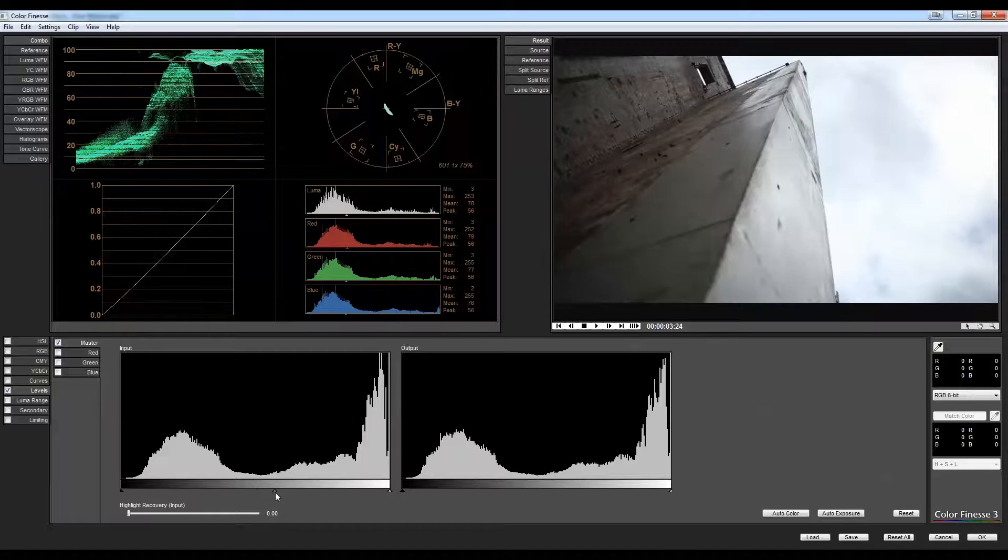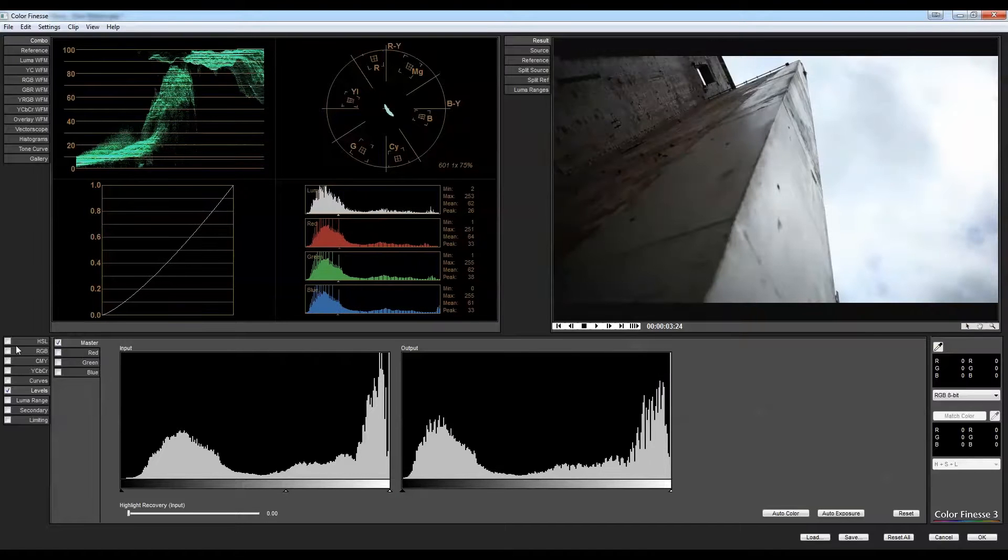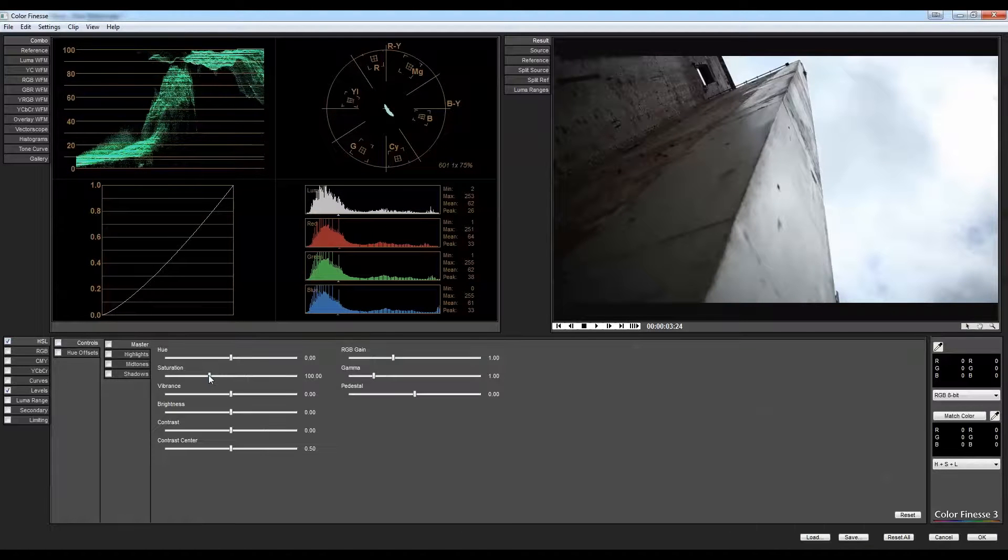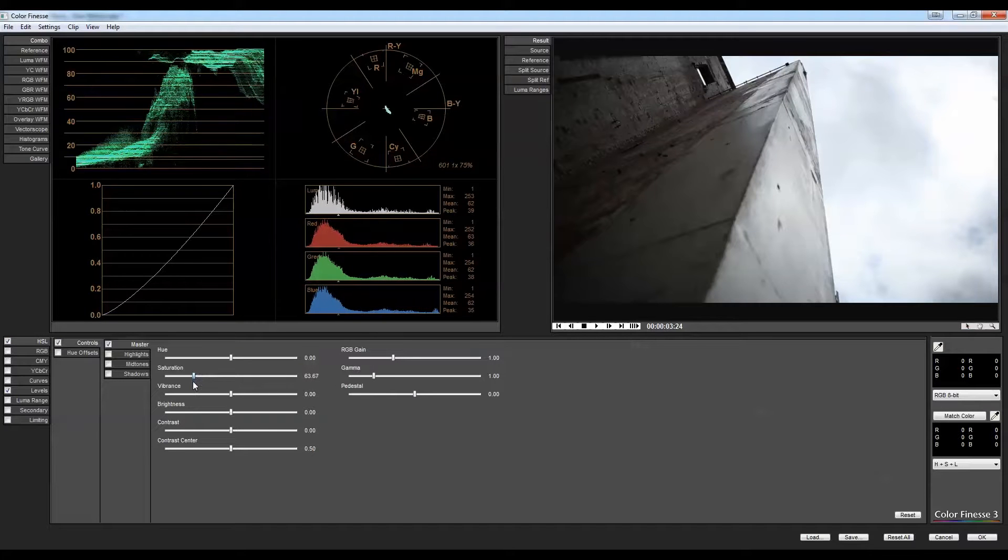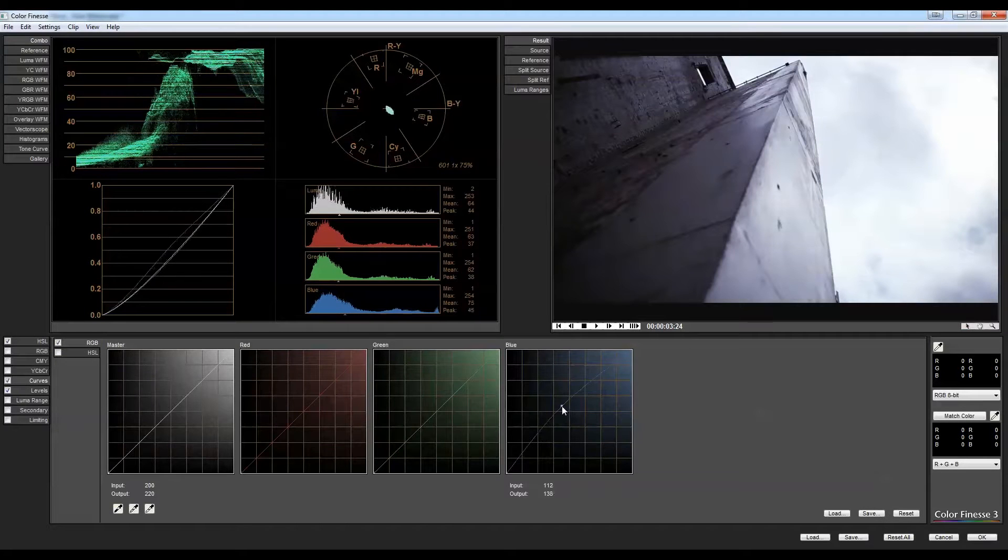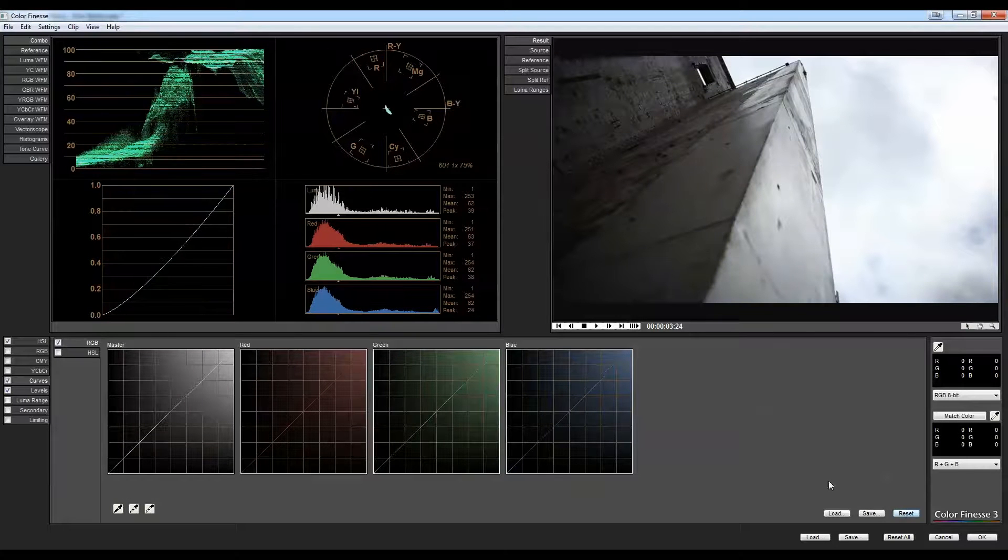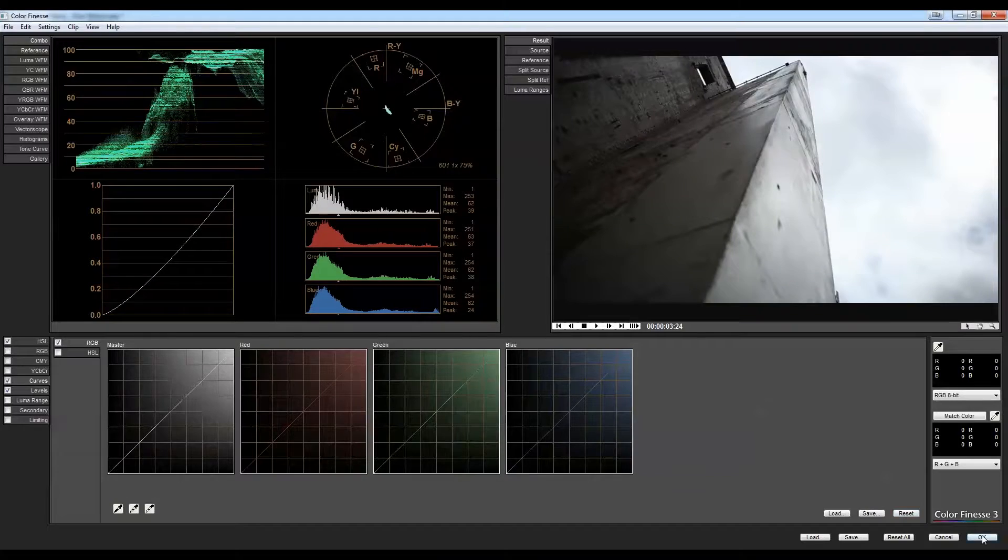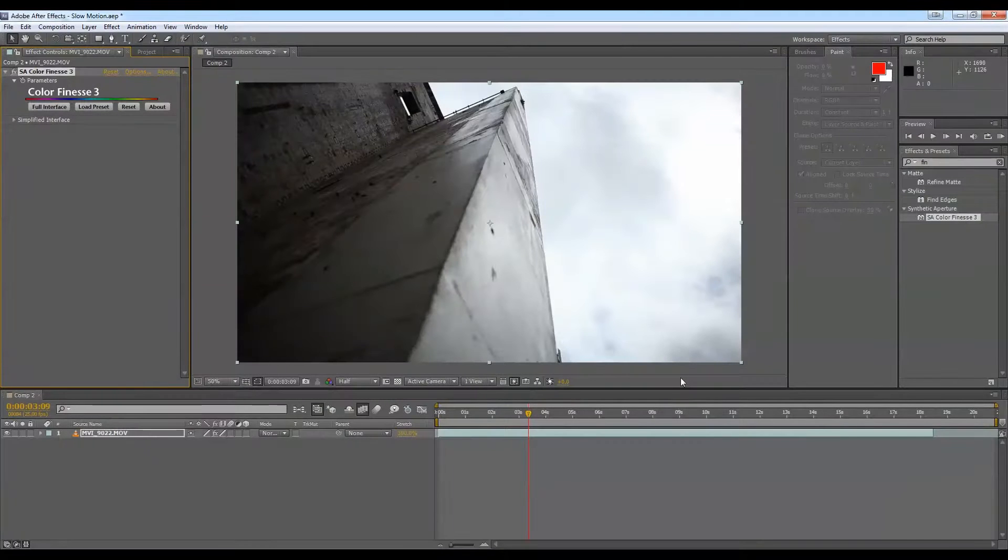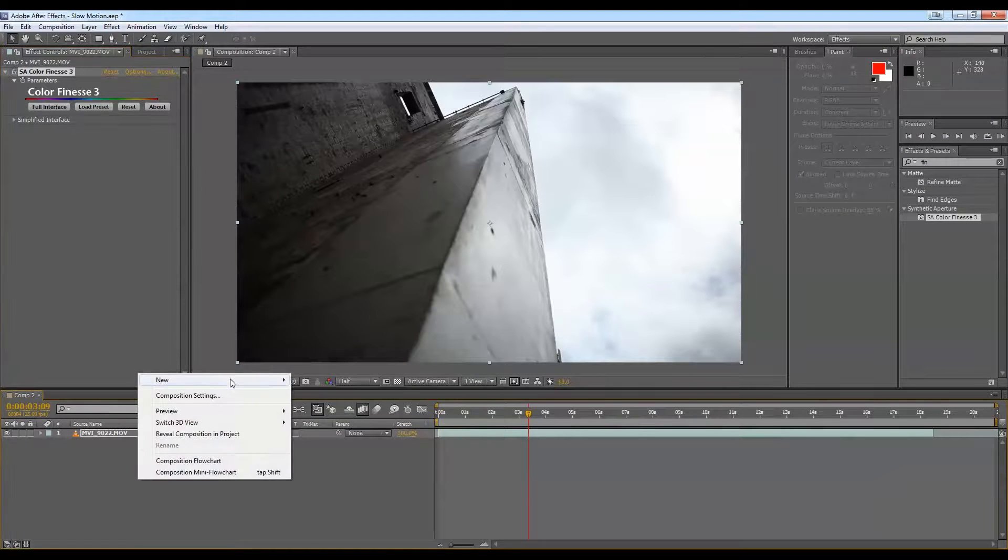But mostly we'll just crush the blacks here. I can grab it and pull out some of this saturation. Now you could go in here to Curves and color it however you wanted. But there's also another way that I like to use.